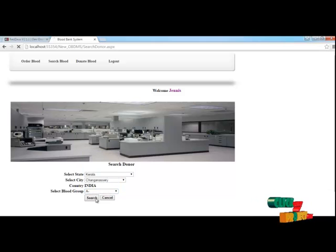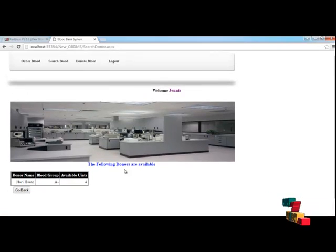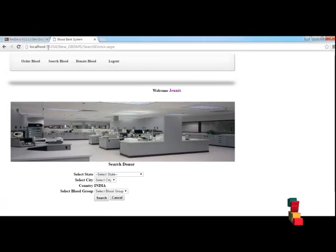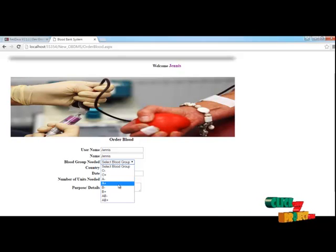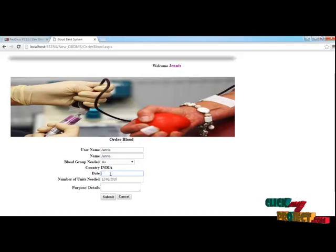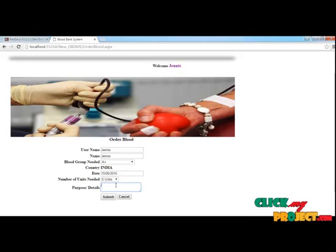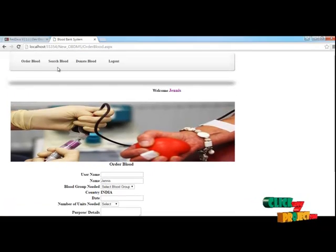Here I am going to search for some blood information. While searching, it will show results if there are persons available matching the blood type we are searching for, and it will display that in the grid. We can also order blood — if we search for a person and find someone matching our blood type, we can order the blood through the internet.